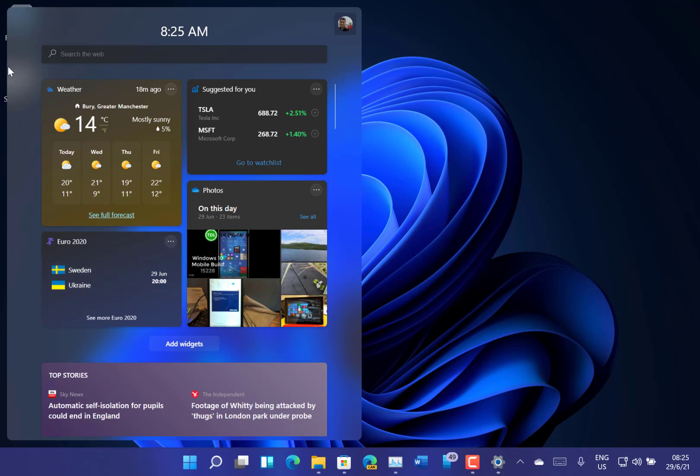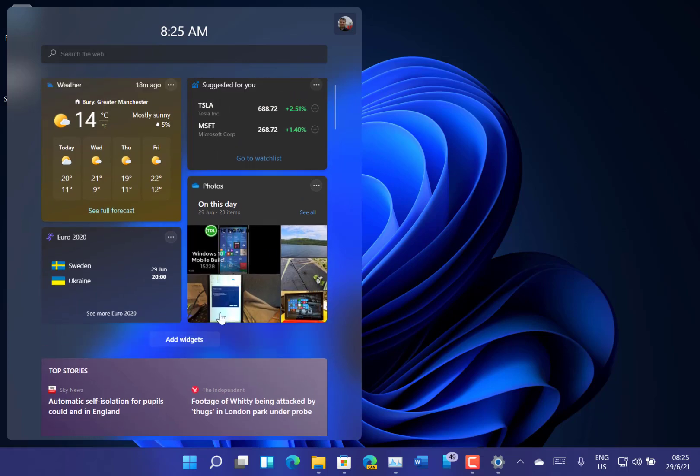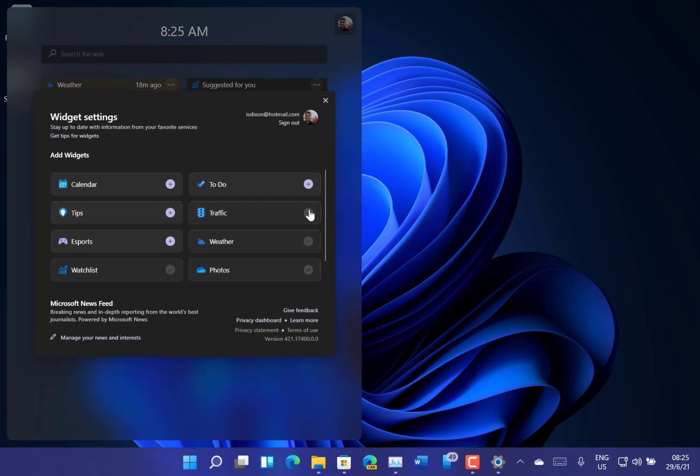But you've got, so I've got weather, I've got some news, stocks, OneDrive by the looks of it. And you can choose to add widgets to that, so I could add the traffic on there as well.